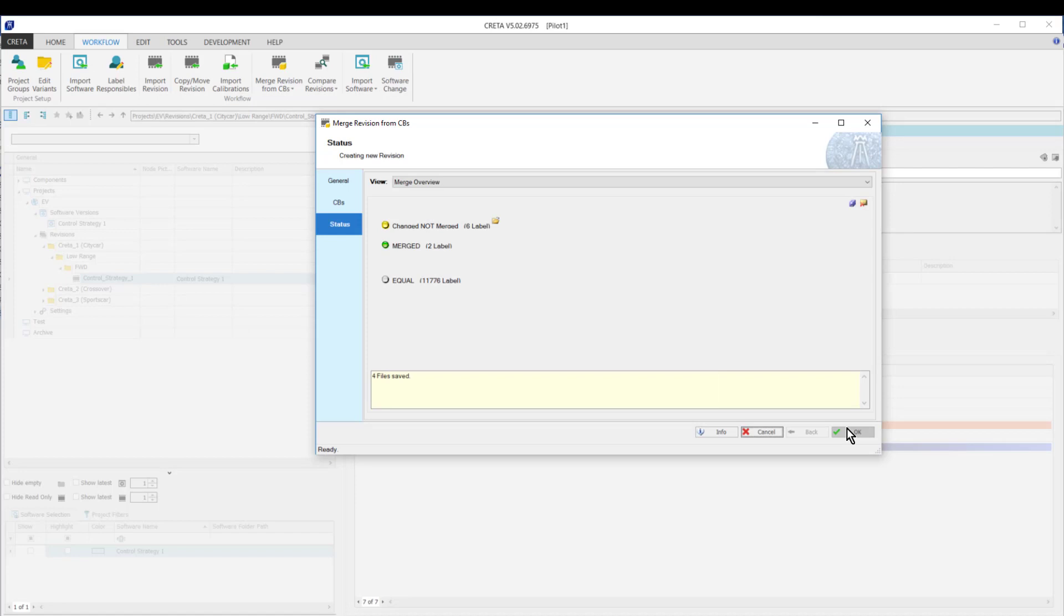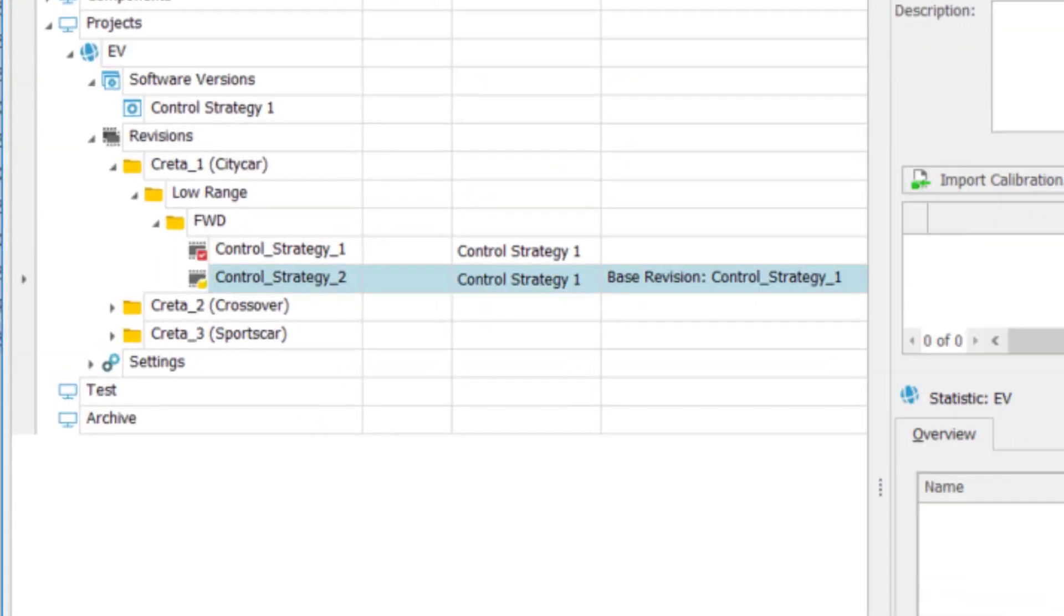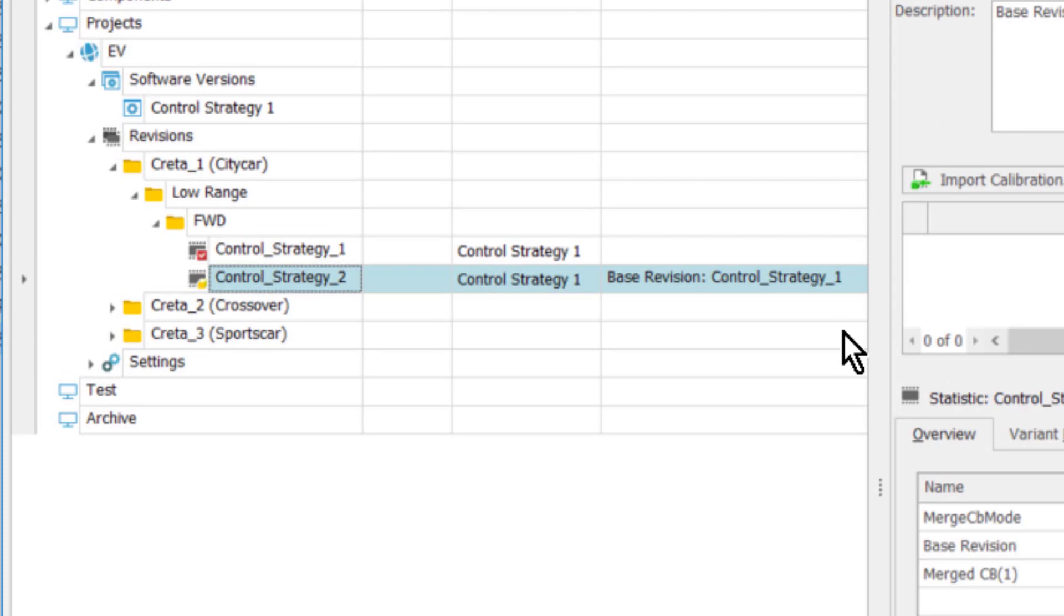Some labels are not merged as their system status was not appropriate. Once the merge is completed, you can see the original revision is locked and the new revision containing the imported calibration data.